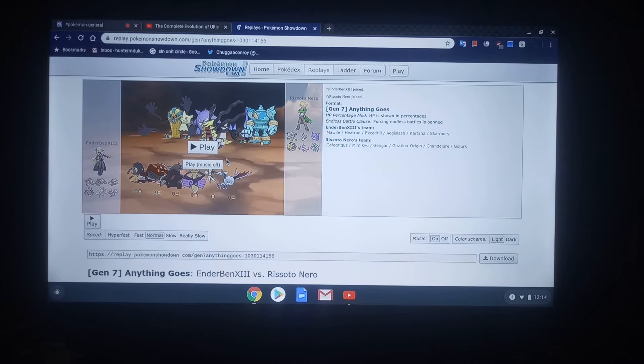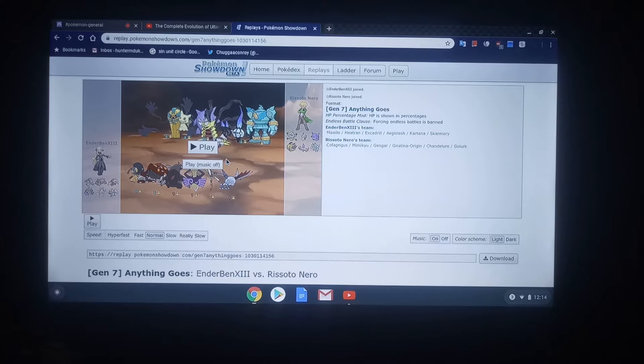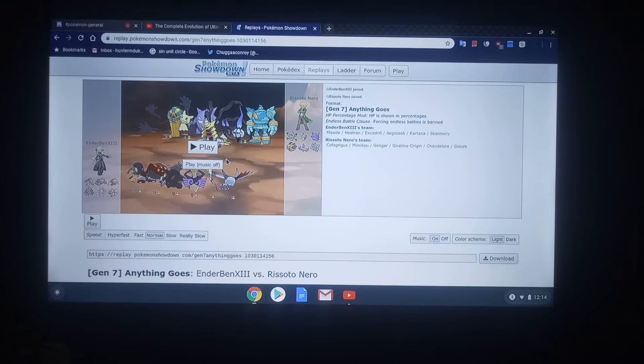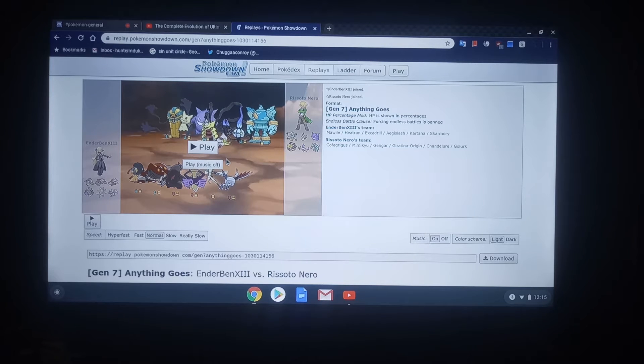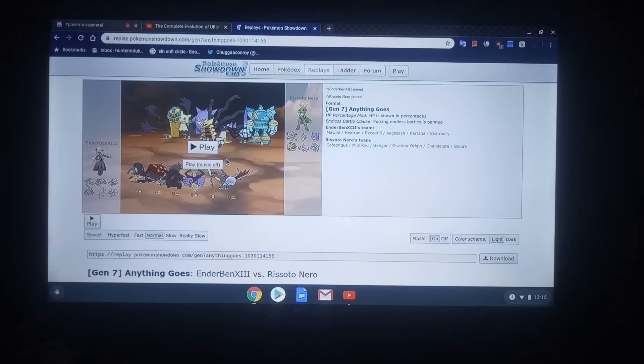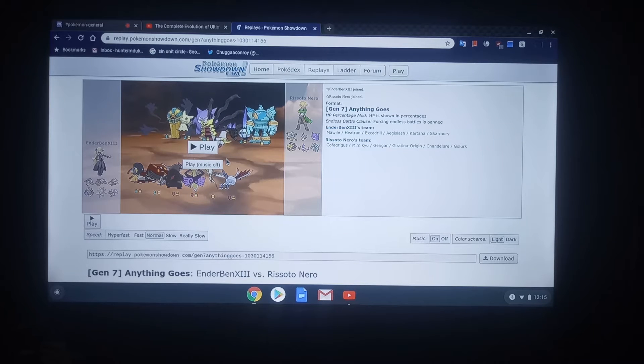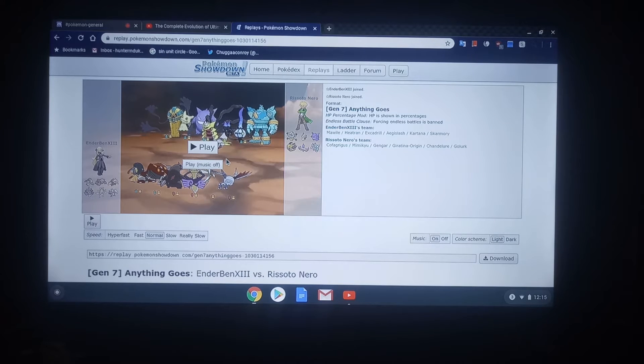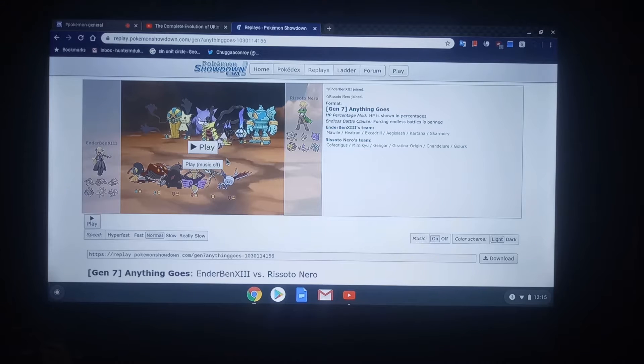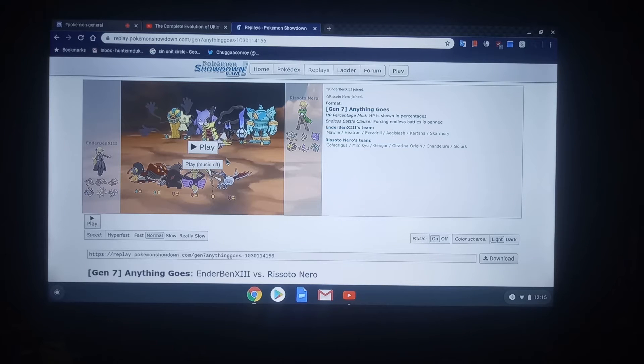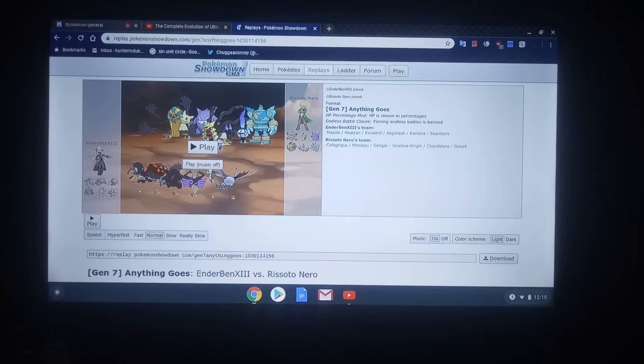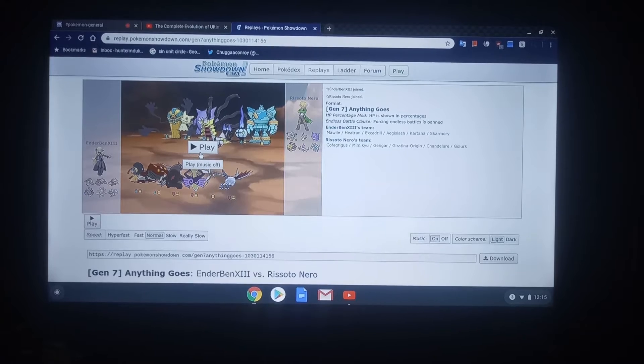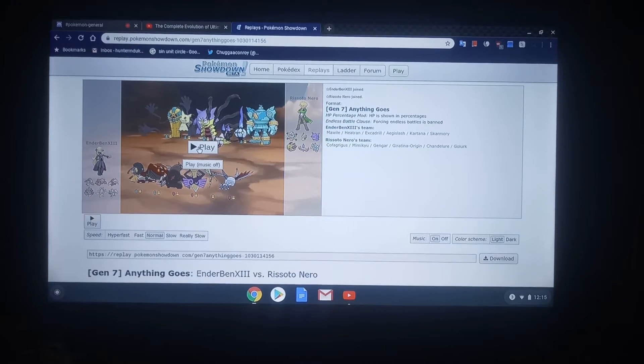So, this right here is a battle for 5th. Whoever loses this battle is going to tie with Stone Cold William or Kaiju Ham for 5th place. So, let's not go ahead and wait any further and let's jump straight on in.